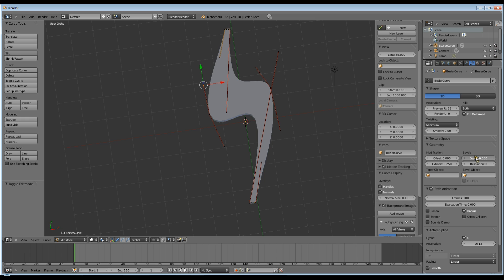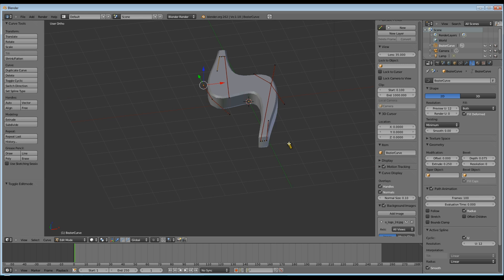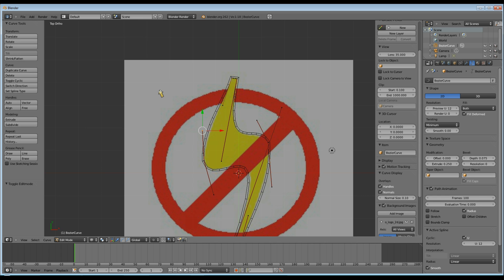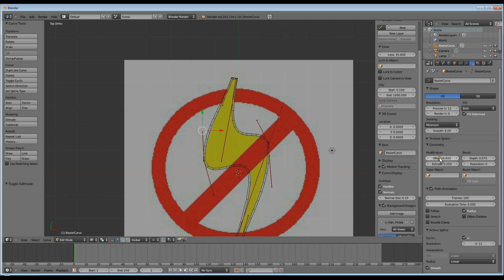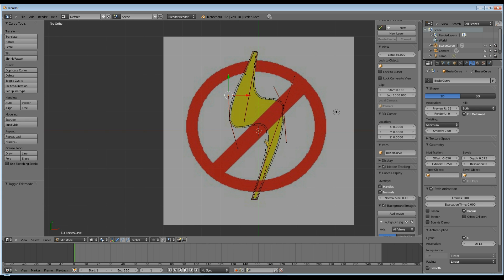Now I'm going to set a bevel. I chose 0.075. Now, once you've done that, press 7 to go back to top view, Z to go into wireframe mode, and you'll see that your object has expanded a bit. And it's now outside of the outline of your lightning bolt. To get it back to the size we want, I'm going to set the offset to minus 0.05, and as you can see, now it's pulled in.